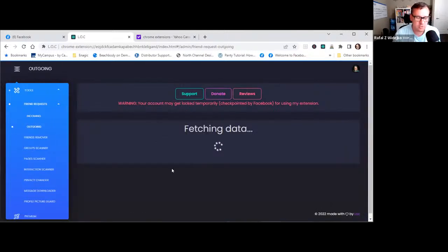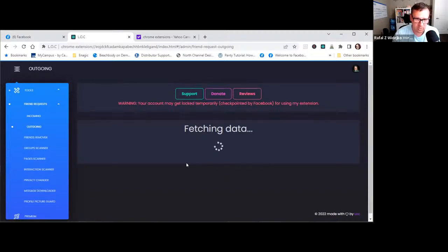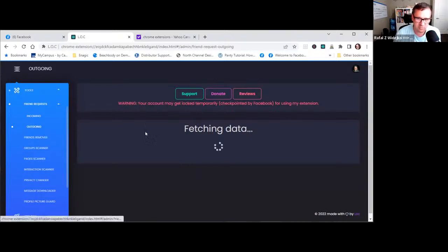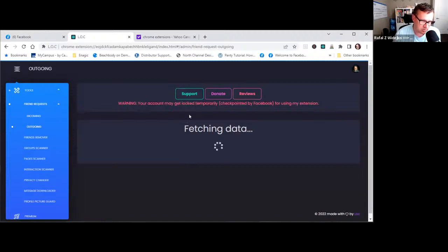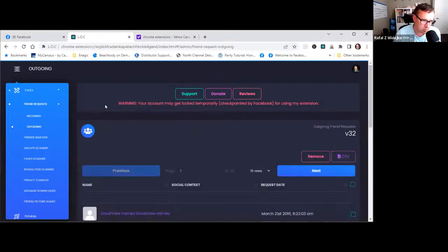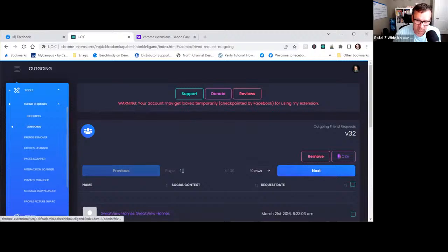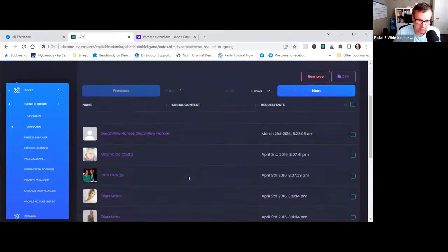The second one is outgoing friend requests — the ones that you sent out, maybe a year ago or two years ago. I believe up to a thousand people can be sitting in that list. It's a good area to go in and clean up your Facebook, to make sure you know what's happening. It also tells you if your account may be temporarily locked by Facebook — there's a thing called Facebook jail. I have never been to Facebook jail by using this tool.